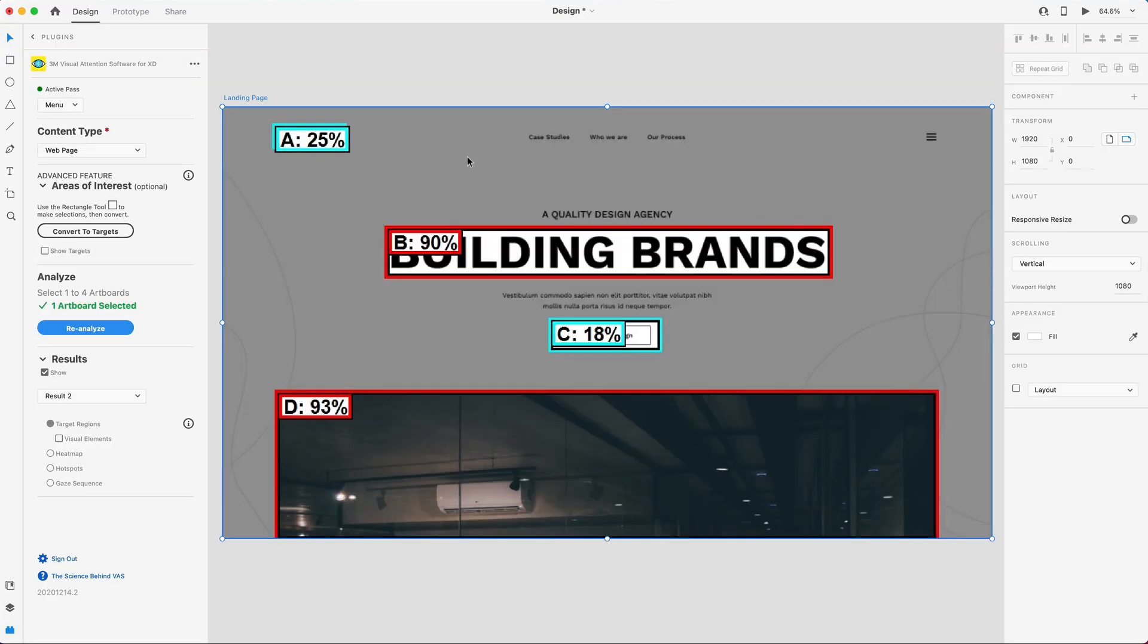Okay, again, this is kind of showing me that that image is drawing more attention than my heading and my call to action and logo. So that's not what I'm looking for. I might want to push this further down. So we need to make some design changes here.